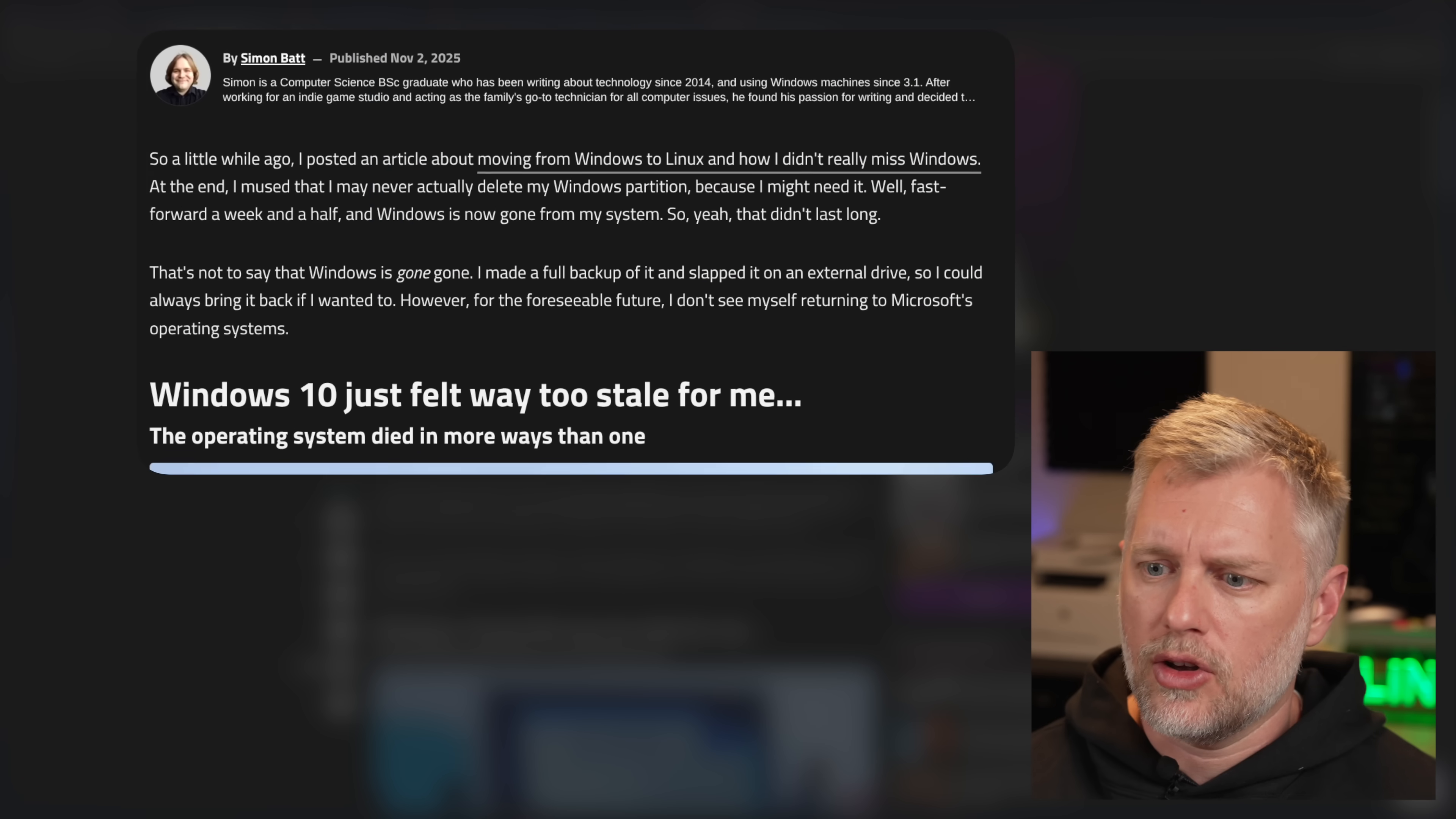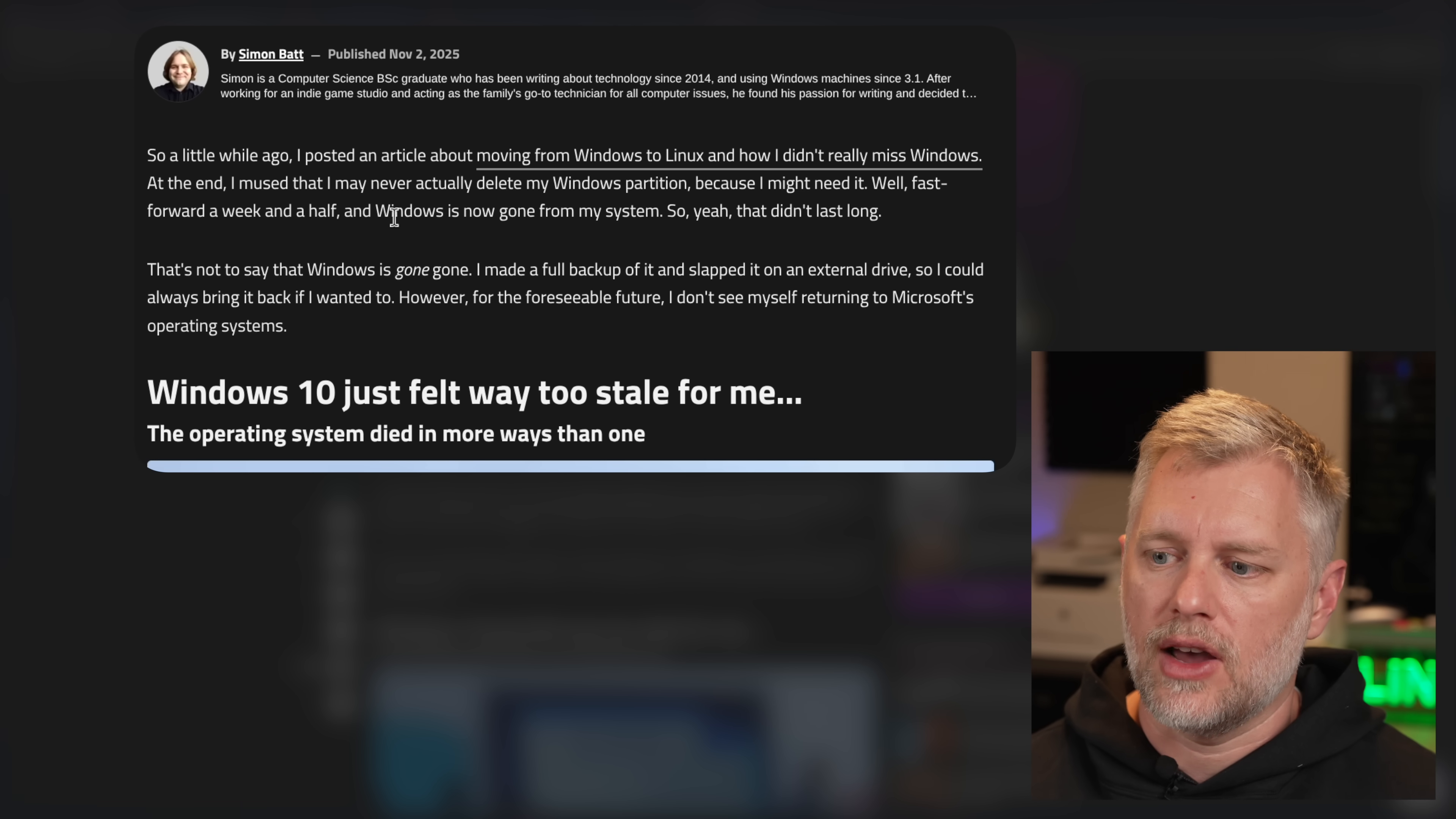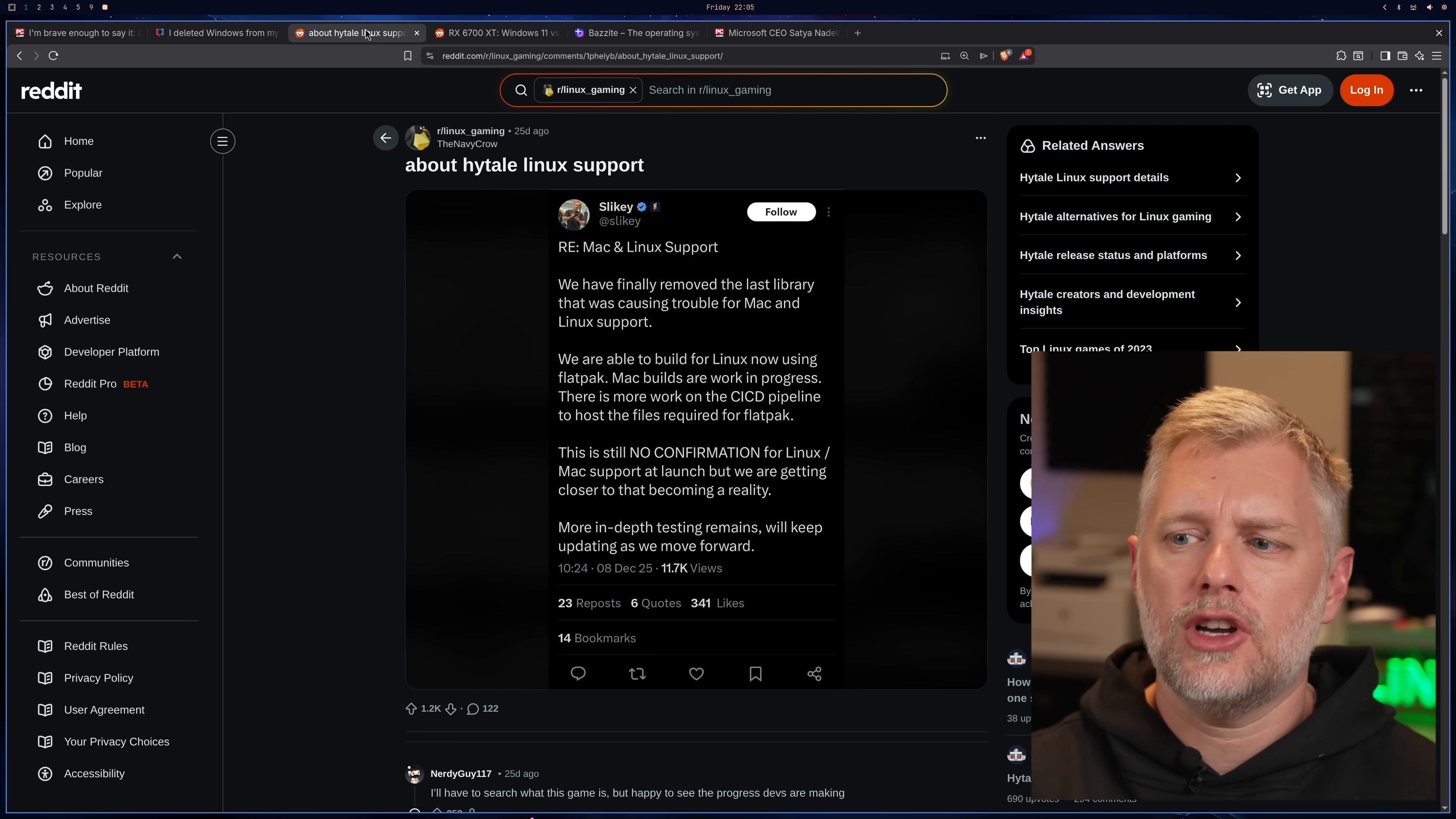And so the article here says, a little while ago, I posted an article about moving from Windows to Linux and how they didn't really miss Windows. And at the end, I mused that I may never actually delete my Windows partition because I might need it. Well, fast forward a week and a half, I found Windows is now gone from my system. Yeah, that didn't last long. And so that's the kind of thing that I'm seeing all over the place. It's not just these few articles that are on these very mainstream publications now. It's starting to be like dominoes falling, and we're really picking up the speed there.